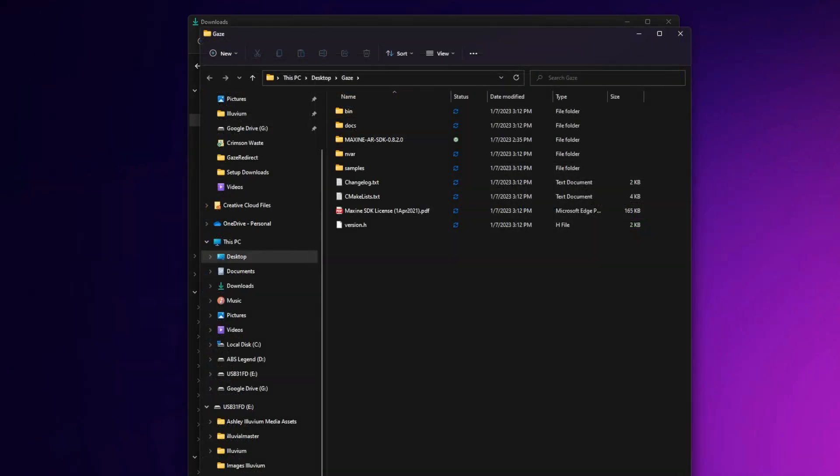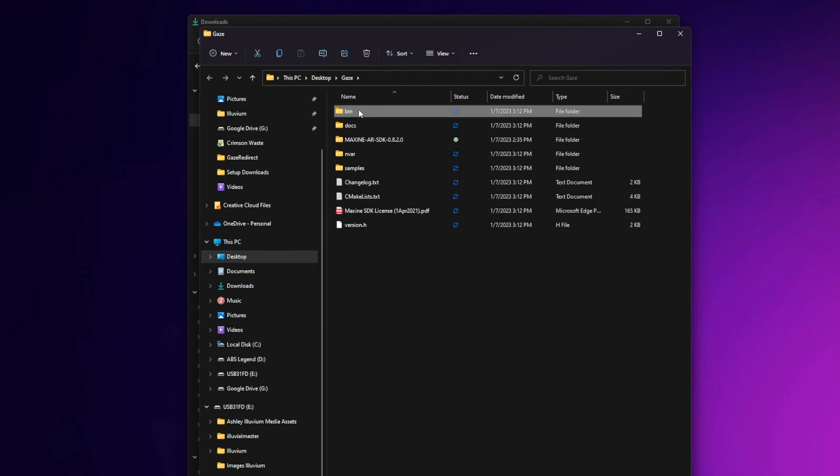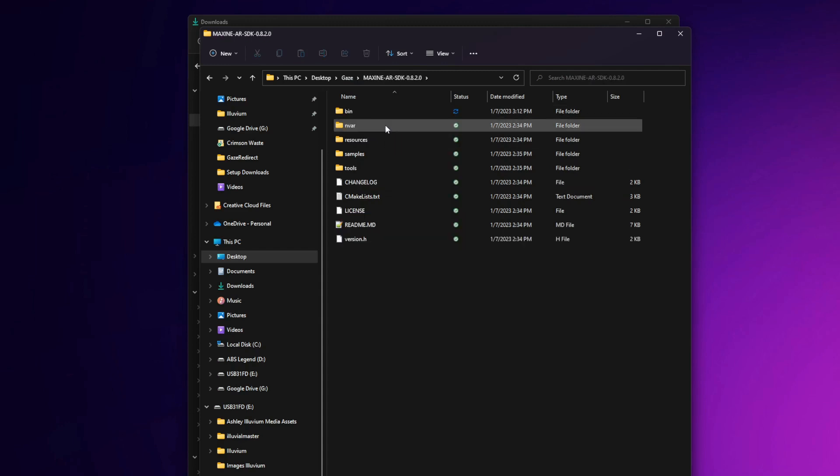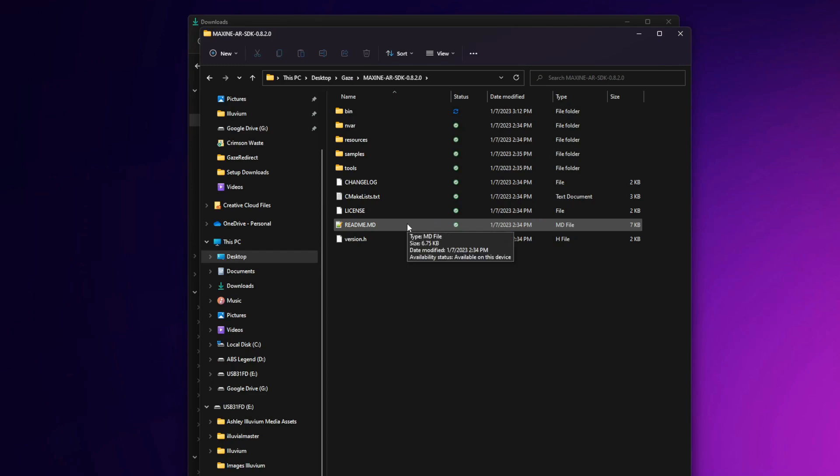All we're going to do now is move this bin folder right here and drop it into our Maxine AR SDK folder. As you can see, it's in the same location as this readme.md. This right here is a good sign that you're on the right step.